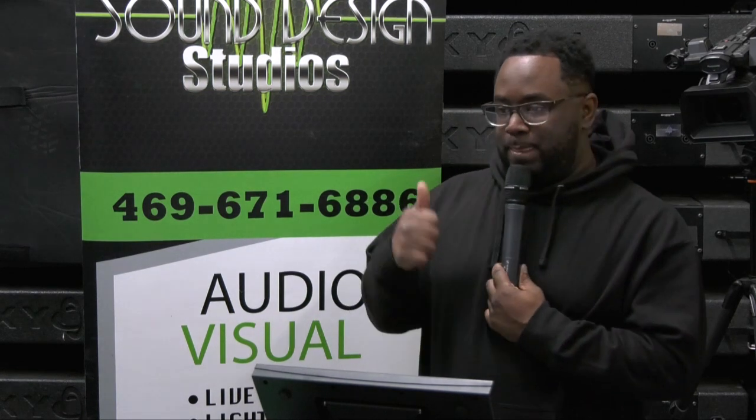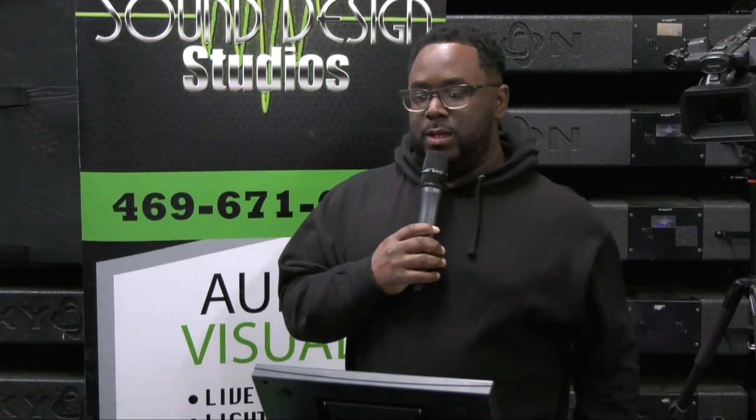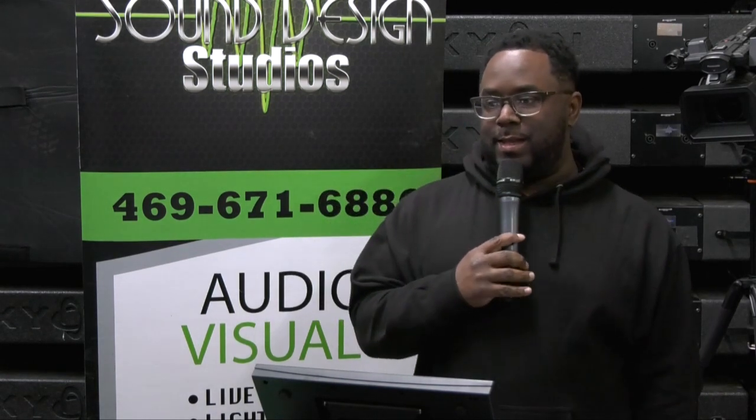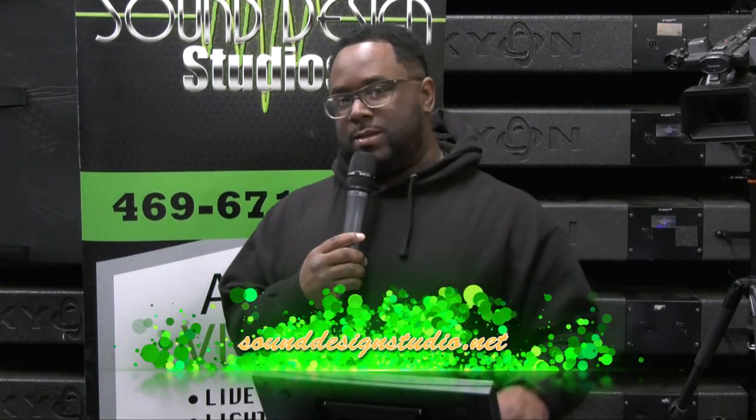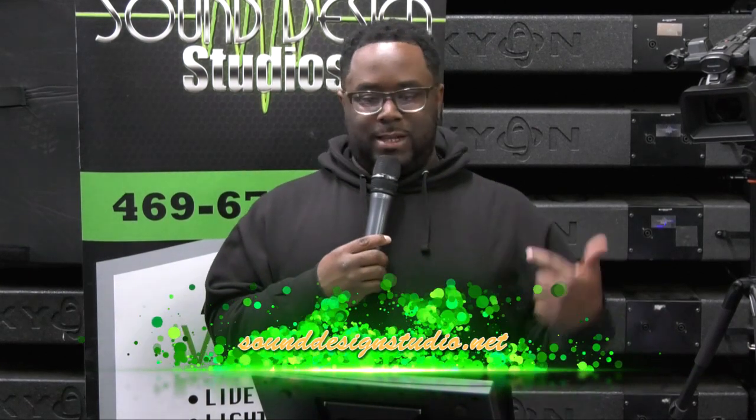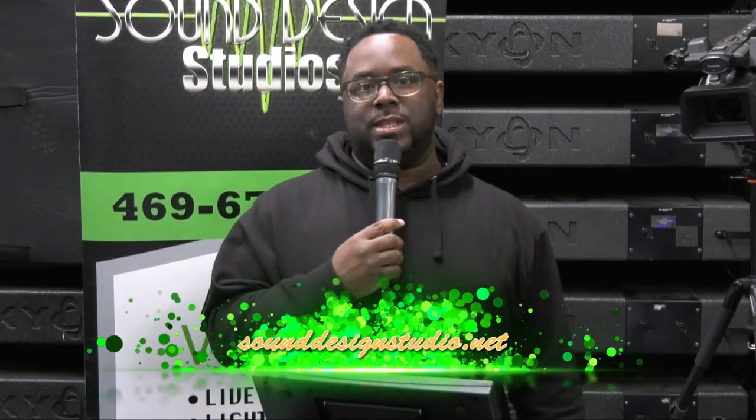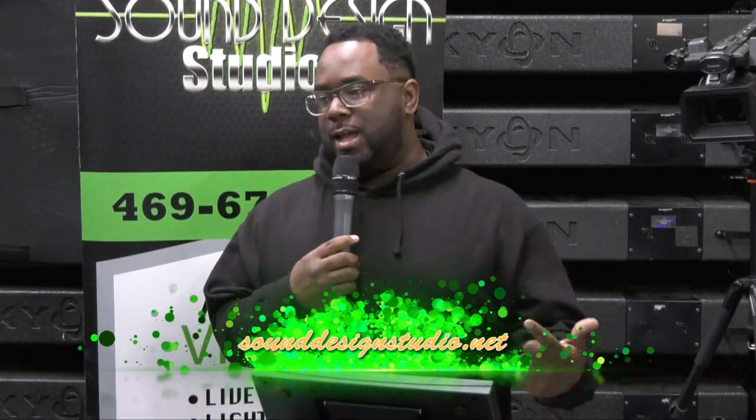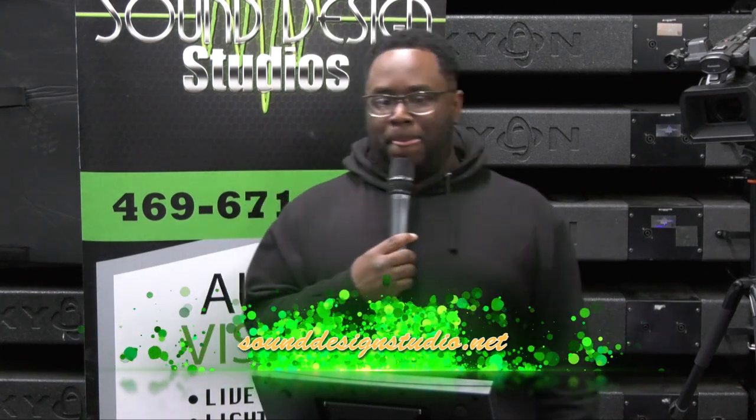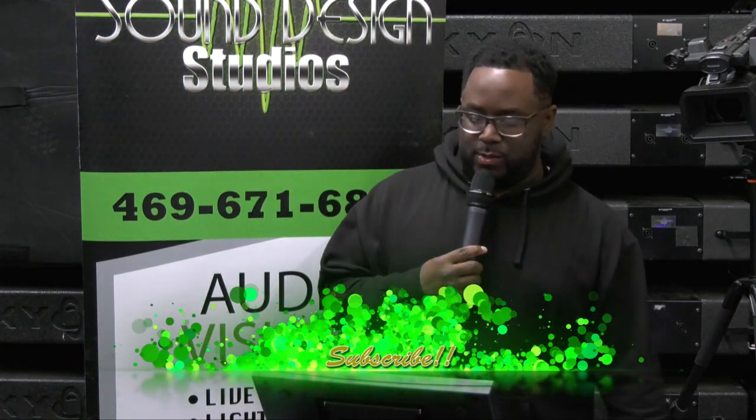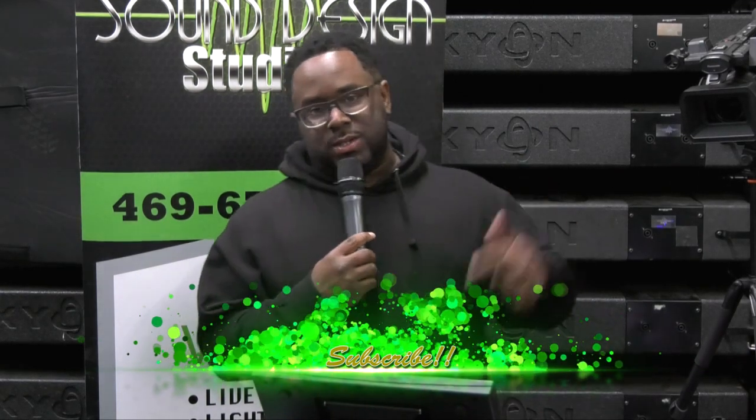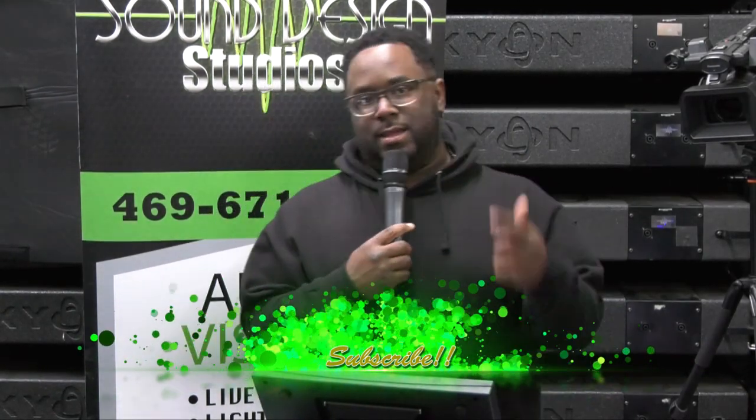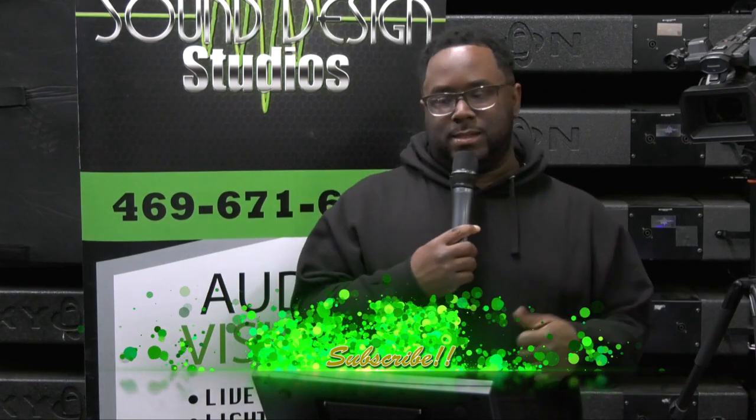So that being said, this is the conclusion of this video. So hopefully you guys got something out of this, and if you have any constructive criticism or you have any questions, leave them in the comments below. If you would like to see any other videos or anything like that, let me know and I'll do some videos on it. Please guys, make sure you subscribe, SoundDesignStudio.net. See you on the next video. Thanks.